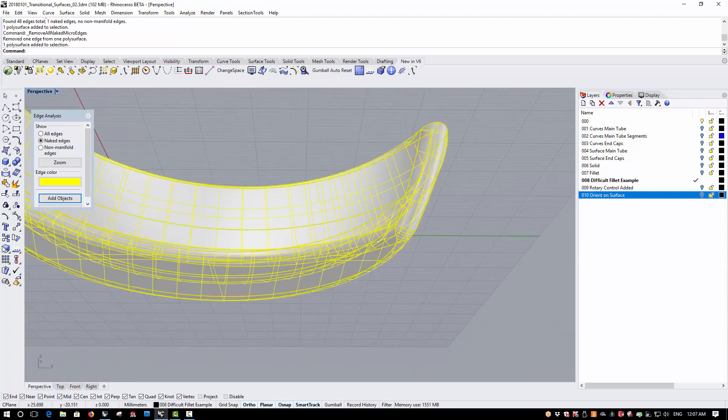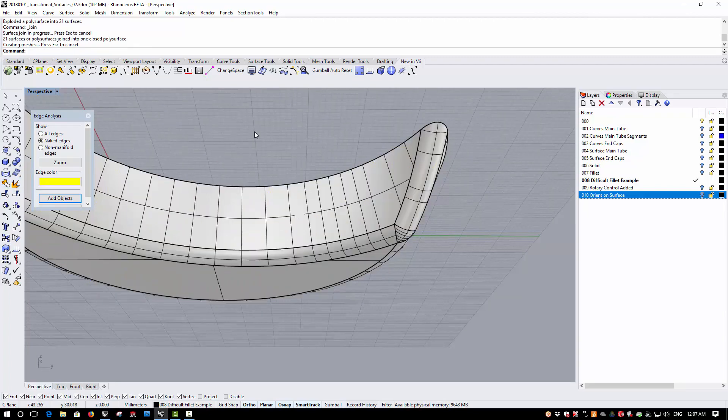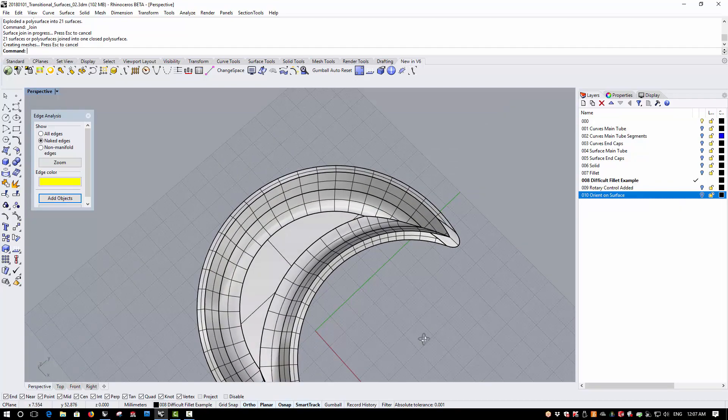And again, you'll see that if I explode this geometry, join it back together, it continues to join into a closed poly surface.